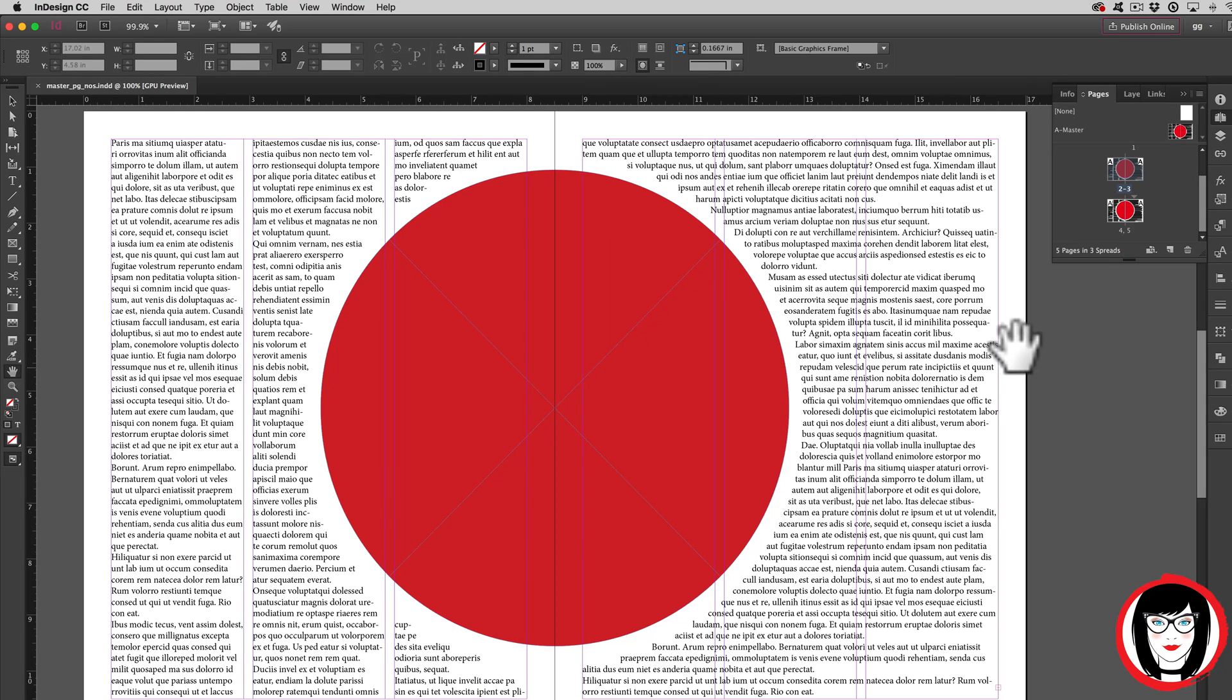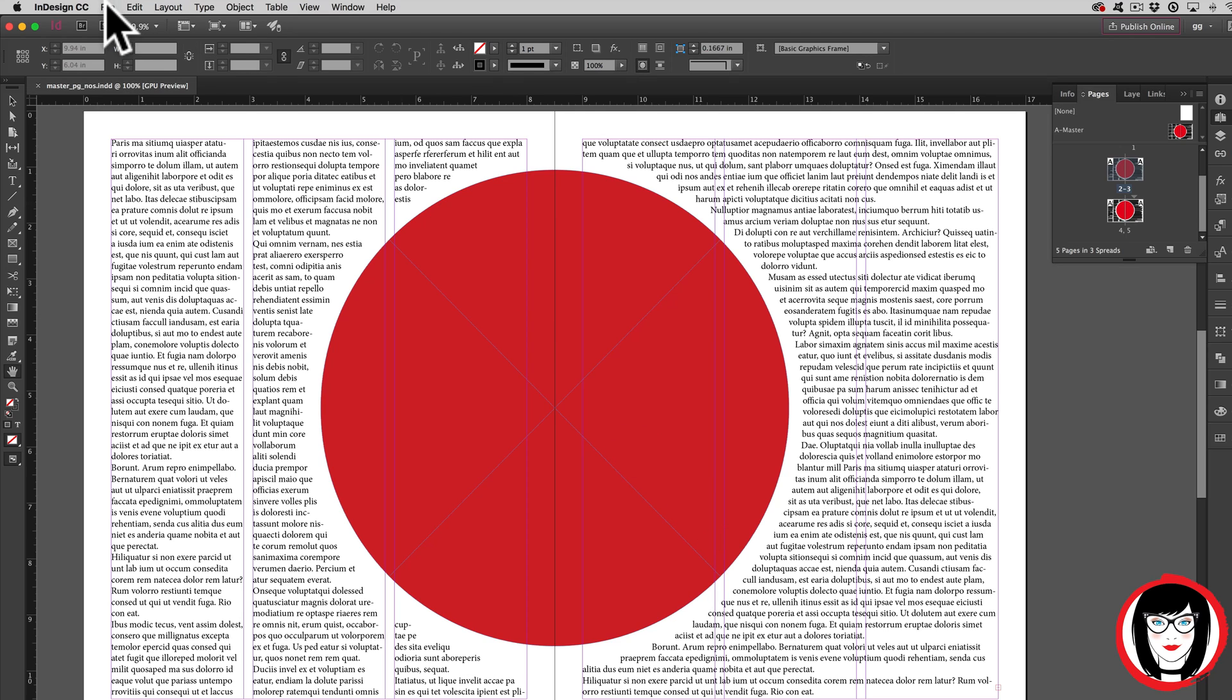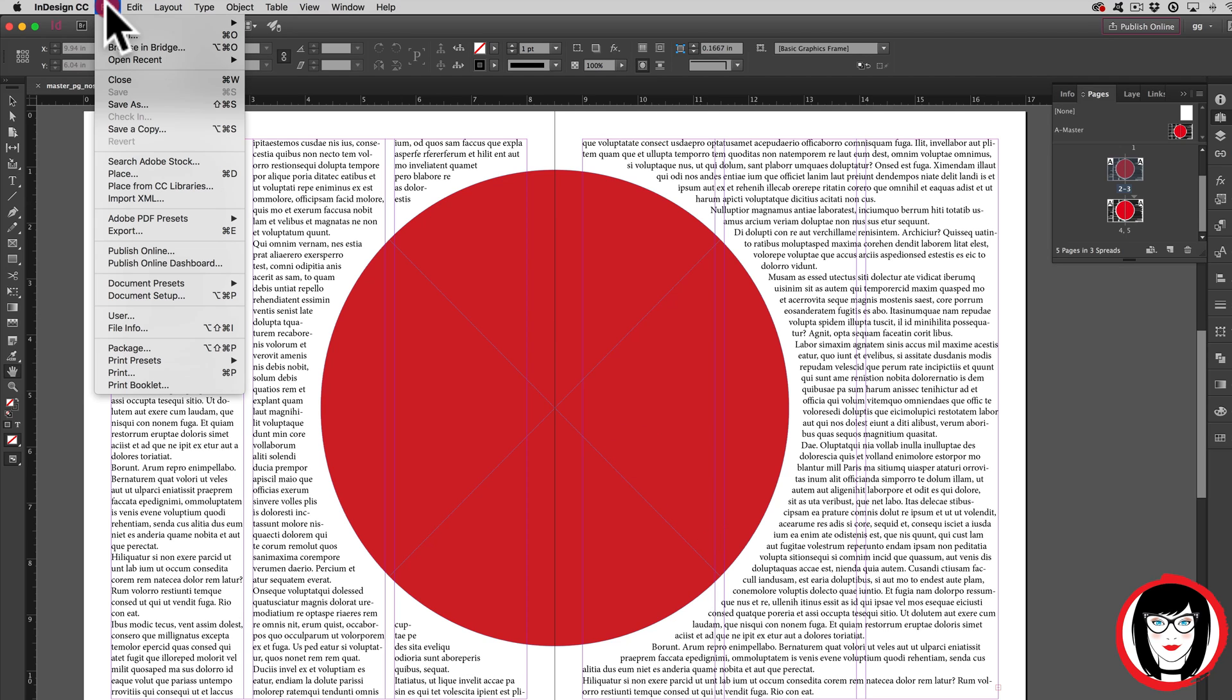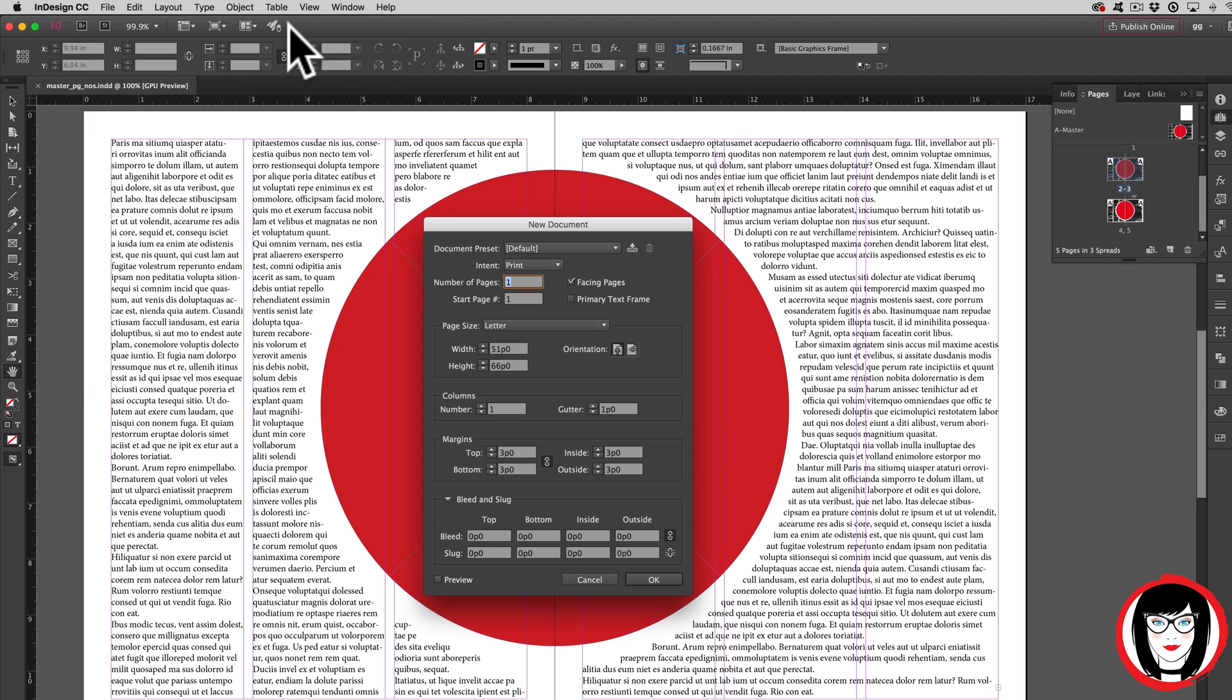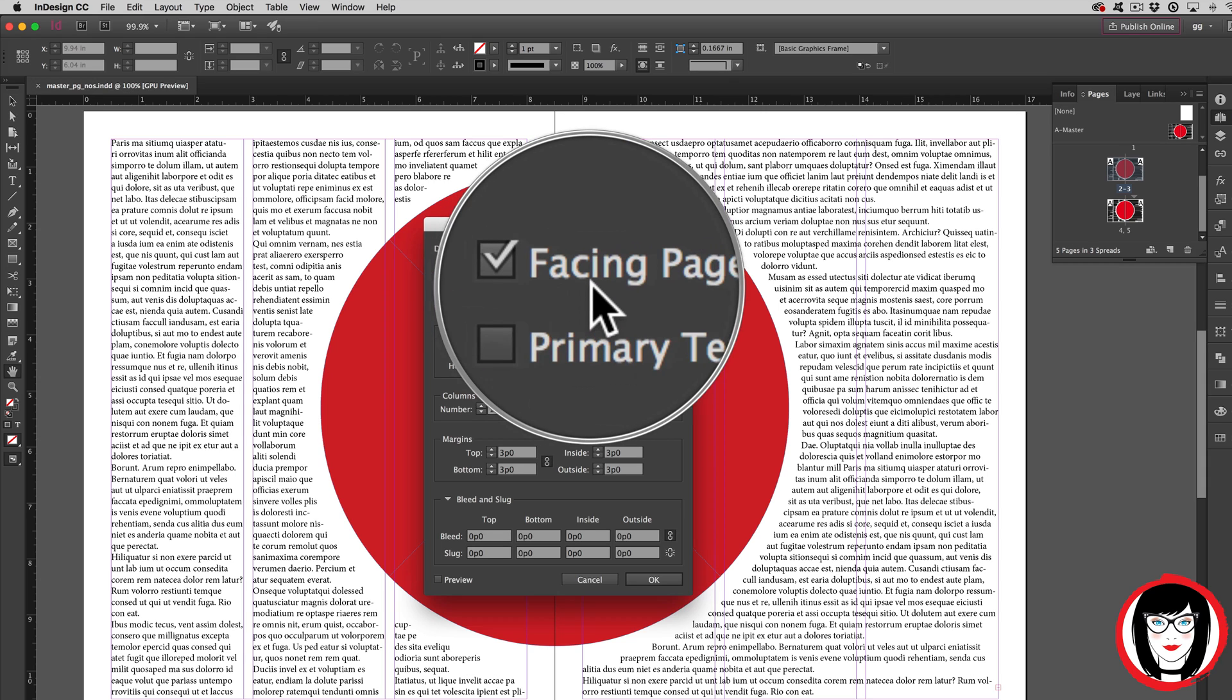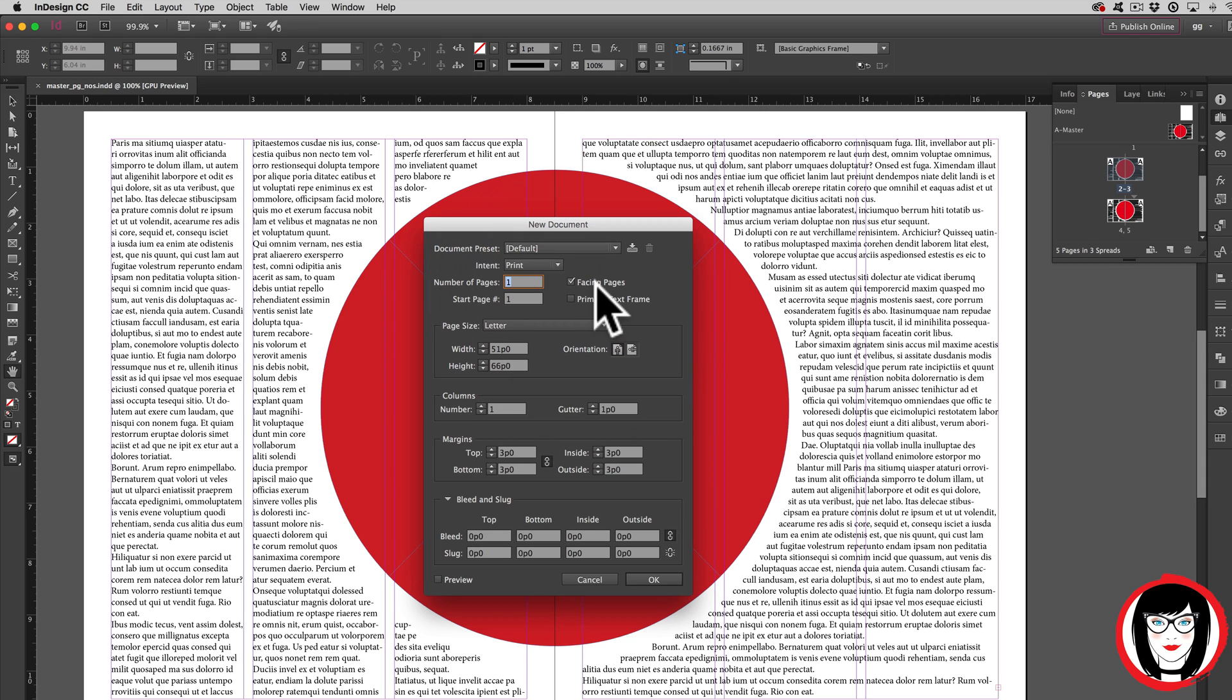A spread is a layout with pages that face one another, like a magazine. To create a document with this type of side-by-side layout, you choose File, New Document. Here you want to make sure that Facing Pages is checked. With that, we could say maybe three pages or so, and you just click OK.